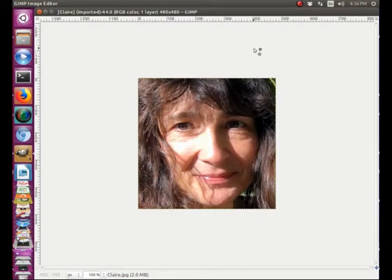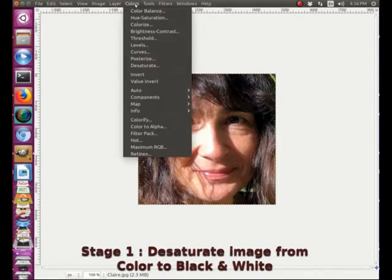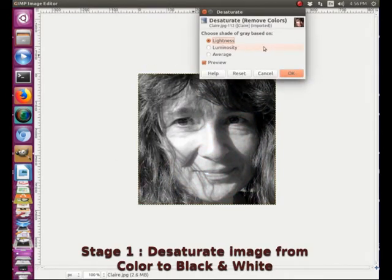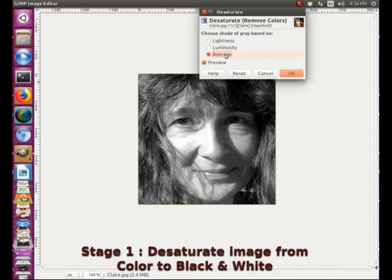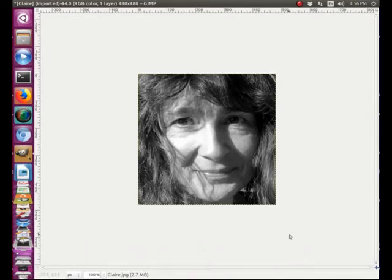So here is our original picture. The first thing we are going to do is turn it to black and white — it's called desaturate. We go to the color menu here and scroll down to desaturate. In the desaturate window we have three options: lightness, luminosity, and average. I tend to like the average, but this is for you to decide. So now we have our picture in black and white.